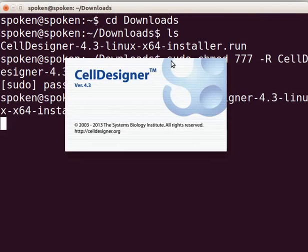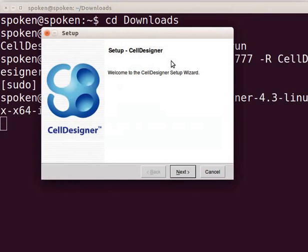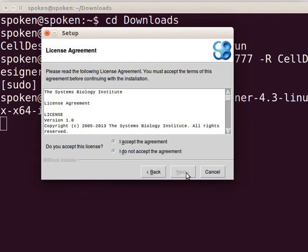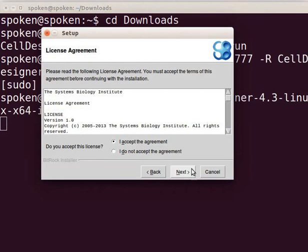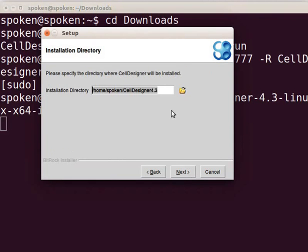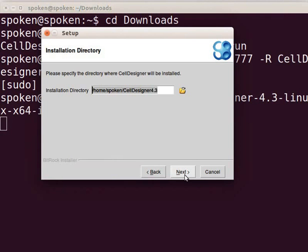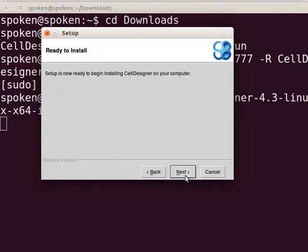The setup wizard dialog box opens up. Click on Next button. Click on the I accept the agreement option and then click on Next. Installation directory dialog shows the directory where celldesigner will be installed. It will be displayed as slash home slash your user name slash celldesigner 4.3. Now click on Next. It says ready to install. Again click on Next.